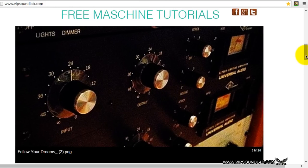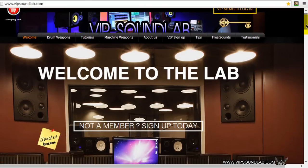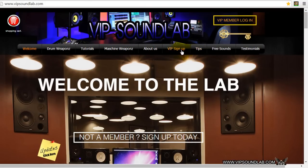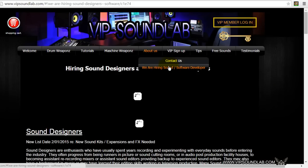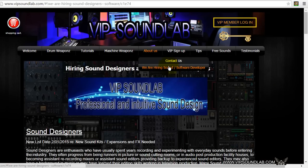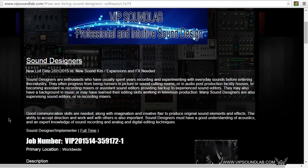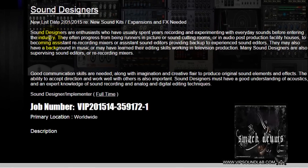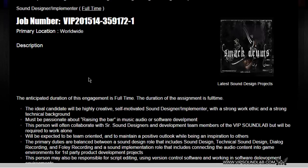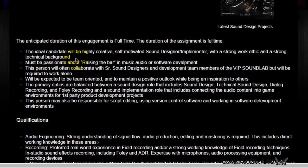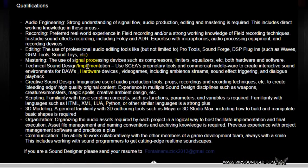I also wanted to mention we are hiring. If you're a sound designer looking to sell some of your drum kit sounds, come by our website and click on the About Us link where it says we are hiring sound and software developers. Clicking on that takes you through our criteria — here are some of the ideal candidate qualifications.